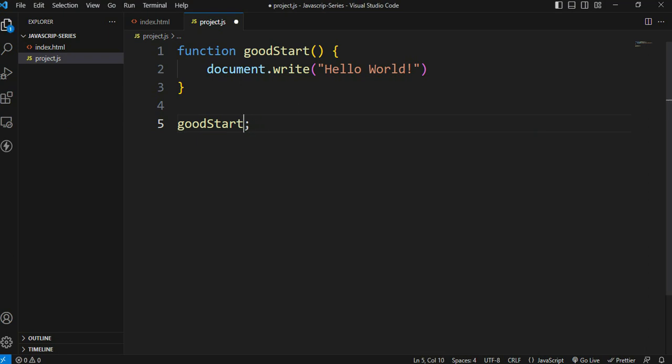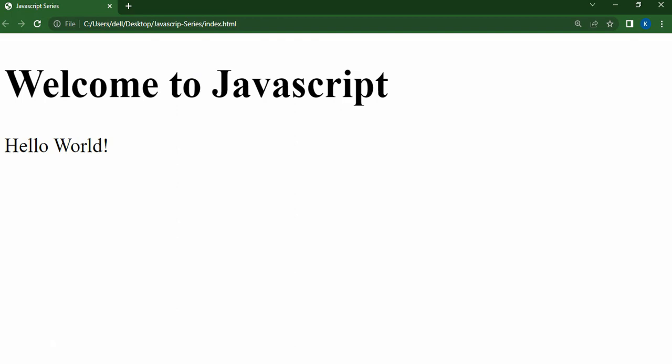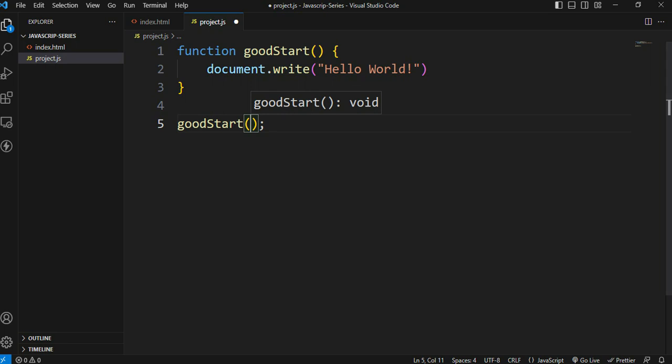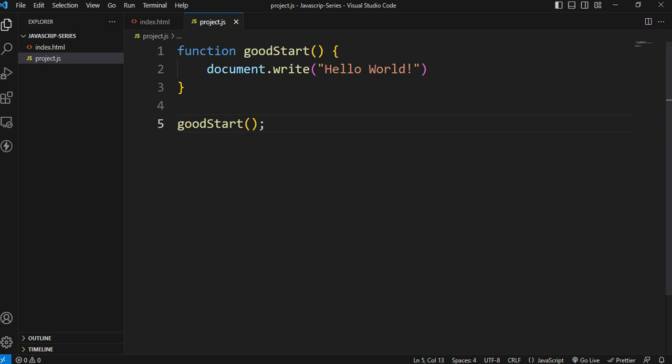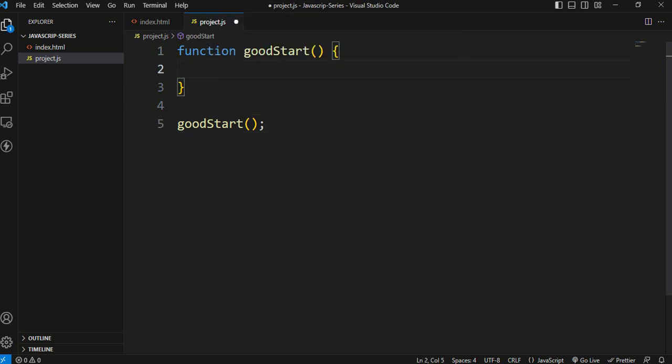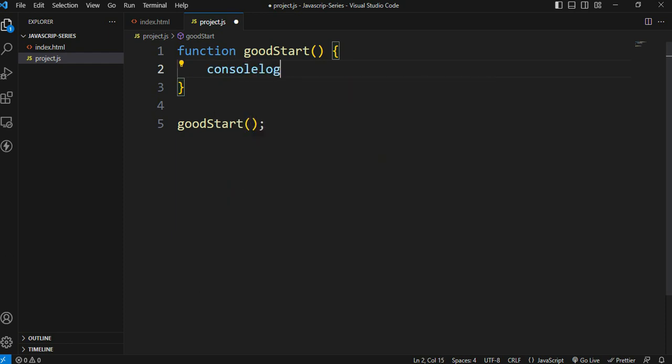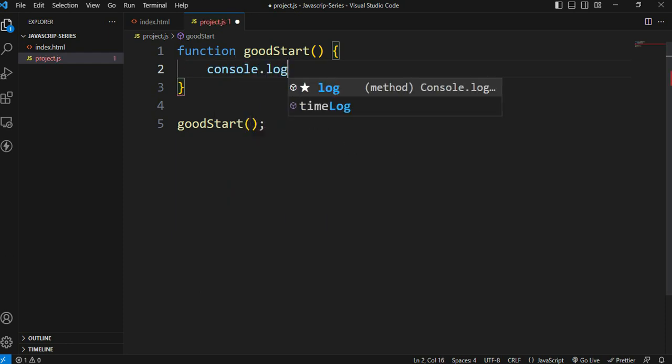The parentheses are how you call the function. Without parentheses, it won't be called. Now instead of document.write, let's use console.log.